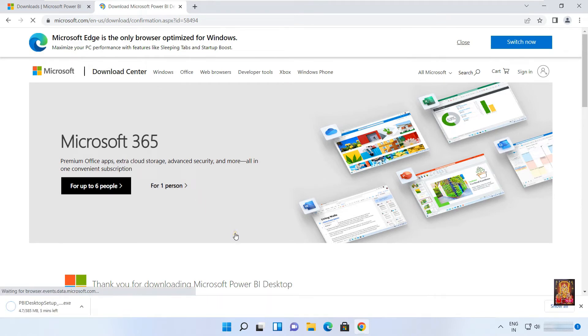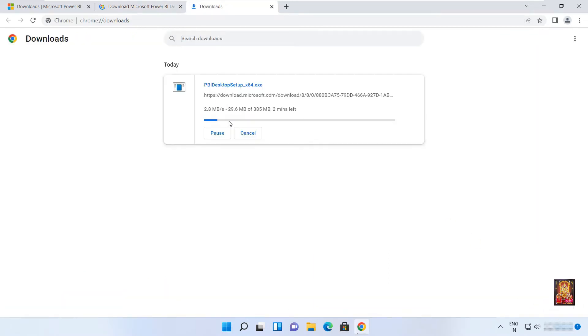As you can see, our Power BI setup is downloading. It will take some time to download — it depends on your internet speed.